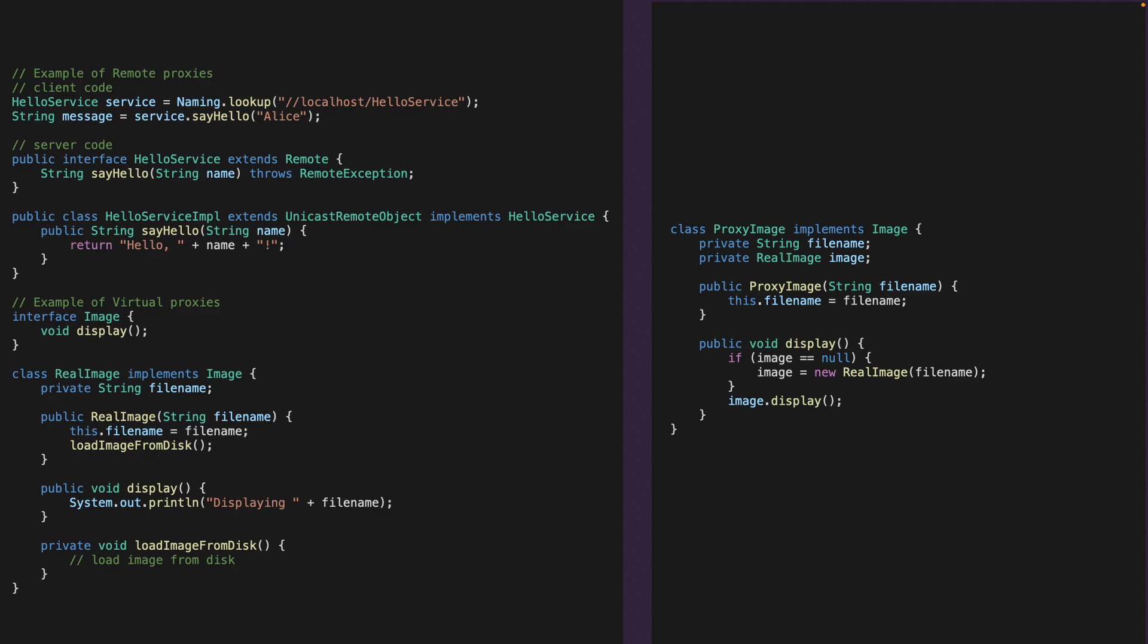So whenever we want to access the real image, what we have to do is go through this proxy image, which implements the image interface. We want to get the image, so we use the constructor to create an instance of the proxy image.